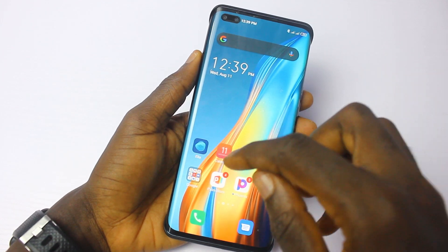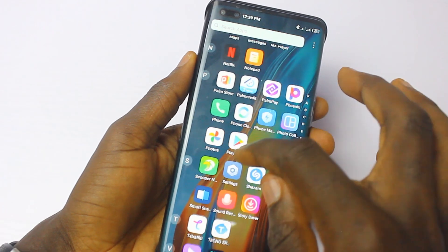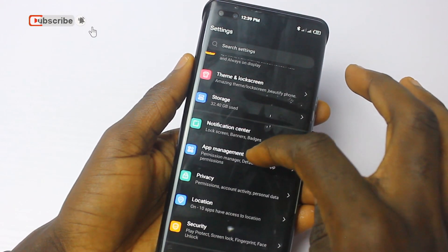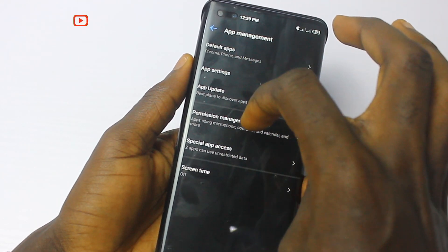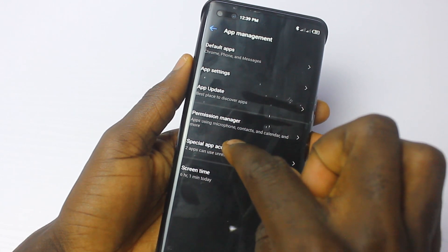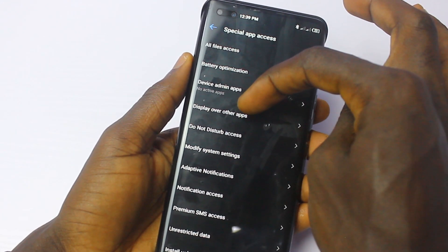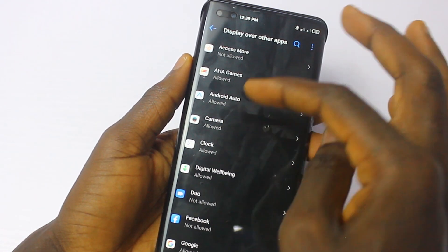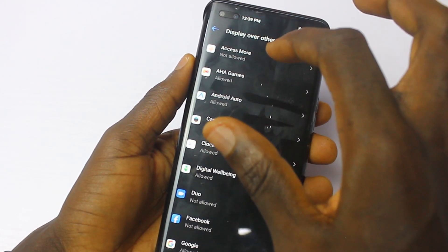To start, go to Settings, then Other Settings, then App Management. In App Management, go to Special App Access, then click on Display over other apps. This means these applications can pop up advertisements over any application you are using at any point in time.